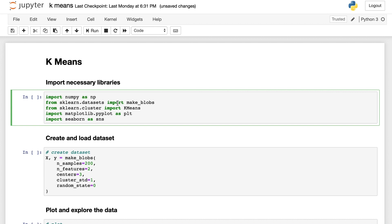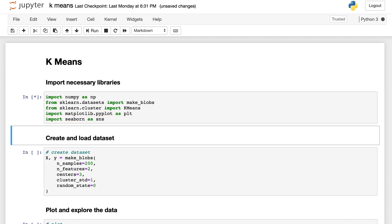Here we are using NumPy for data manipulation, make_blobs from sklearn.datasets for data preparation, KMeans from sklearn.cluster for model training, and matplotlib and seaborn for visualization.